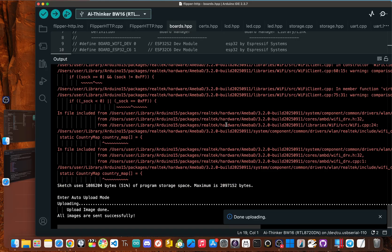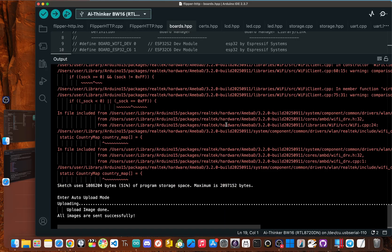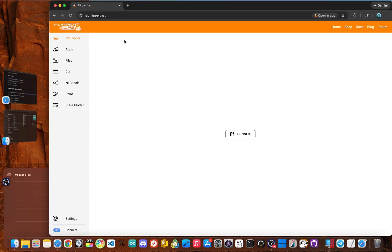And just like that, we're done. You've officially flashed flipper HTTP onto your BW 16. Okay. Now you've finally got flipper HTTP flash onto your BW 16. Now let's go over the apps.